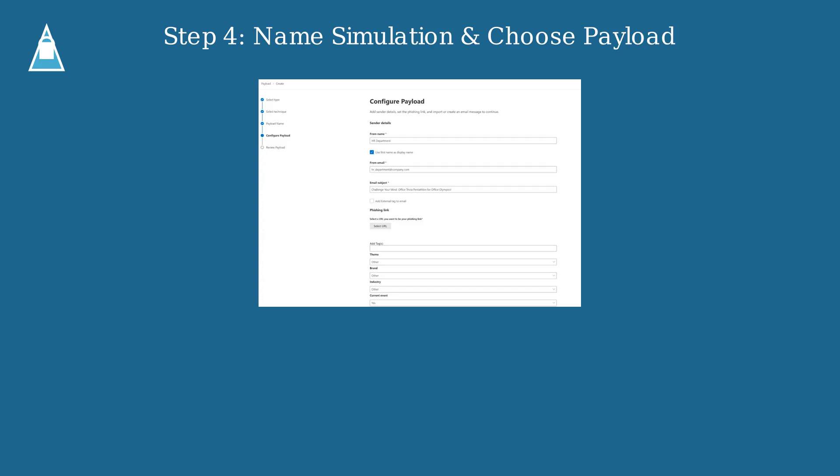Give your simulation a descriptive name that reflects its purpose. Then choose a payload, either from predefined options or create a custom one tailored to your organization. You can configure sender details and phishing links to make the simulation realistic.